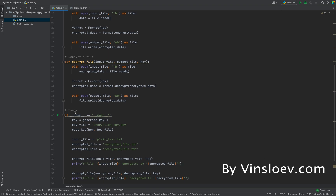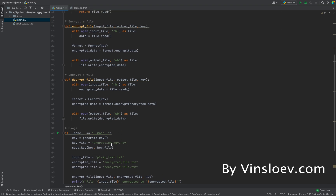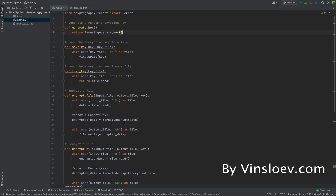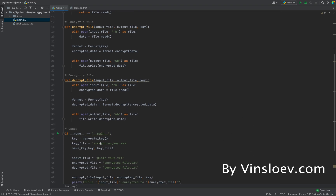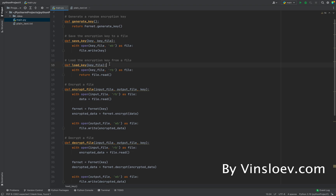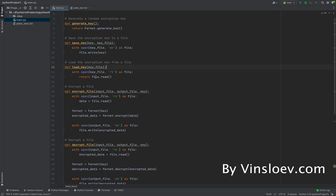What we'll be doing with the key is saving it in a key file called encryption_key.key. This file will be created automatically when we run the script. We also need to load the key when we need to encrypt something new or decrypt something already encrypted. This is a simple two-line method — we open the key file, read from it, and return the value stored there.